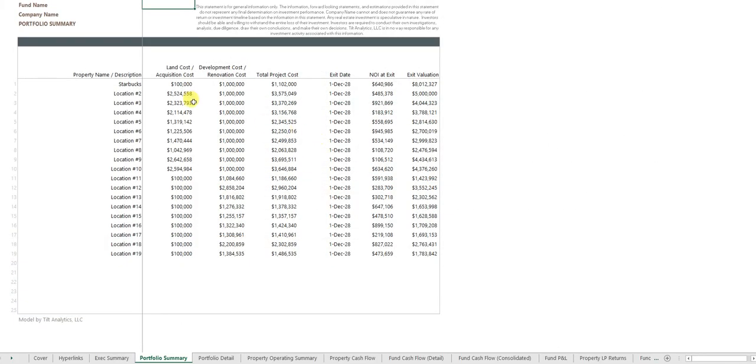You have a portfolio summary showing the name of the asset, the project costs, when the asset's being exited, and so forth.